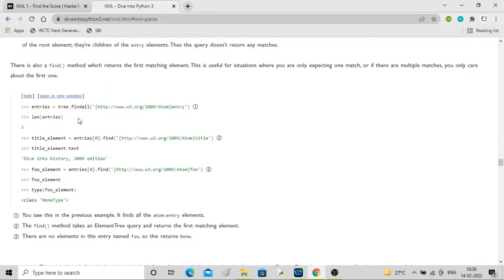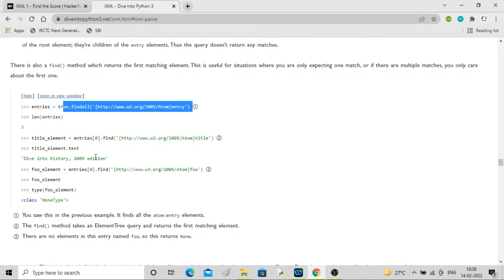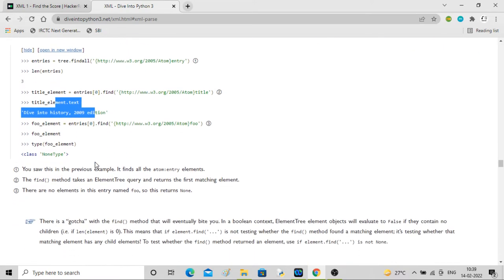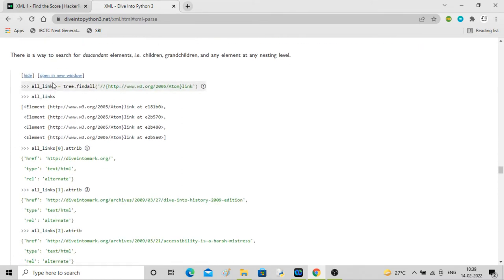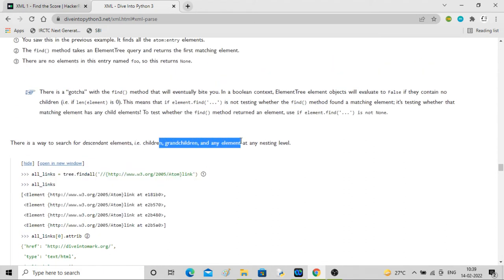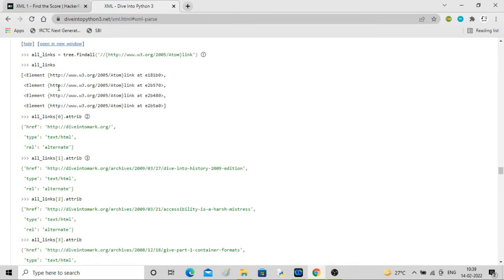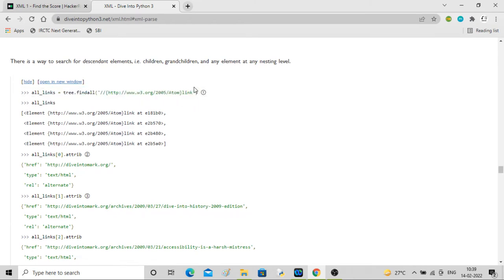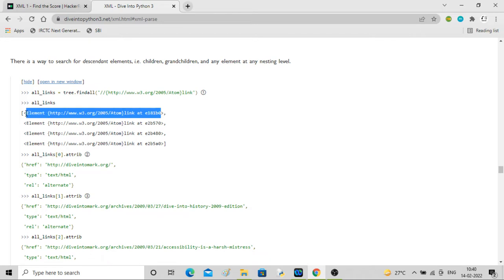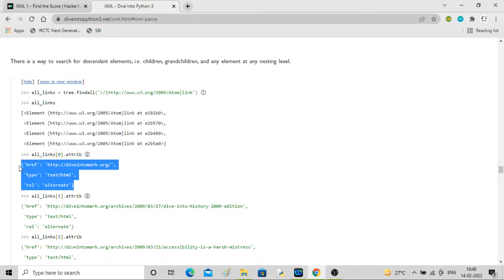You can see entries' length, access text content, find grandchildren at any nesting level. You can also find all elements with the tag 'link' and store them in an array - link, link, link, link - in document order. For example, all_links[0].attrib finds the attribute of the first link and stores it as a Python dictionary. Similar things work for the second, third, and fourth link.